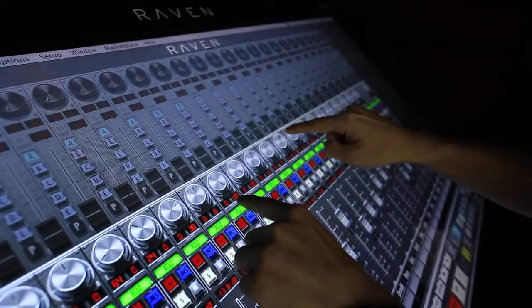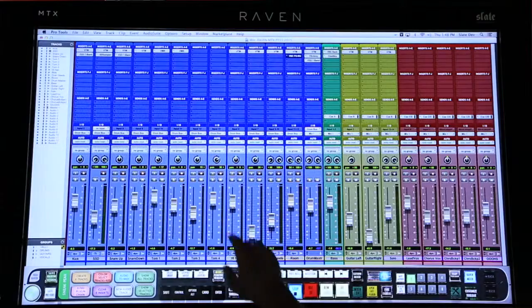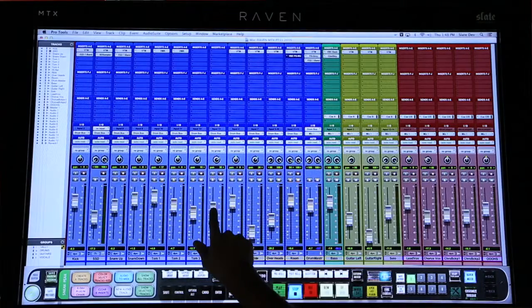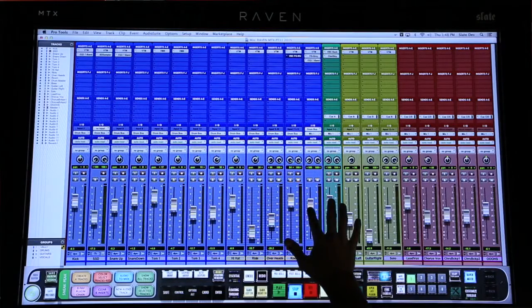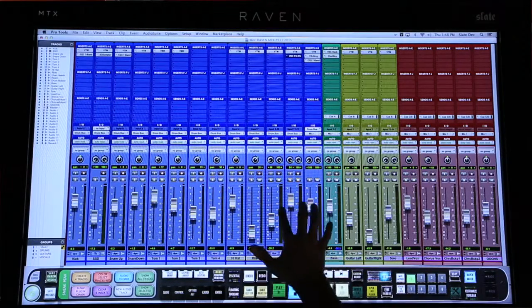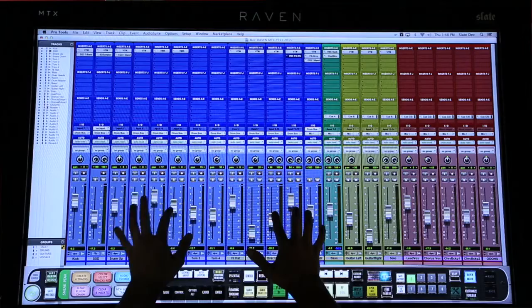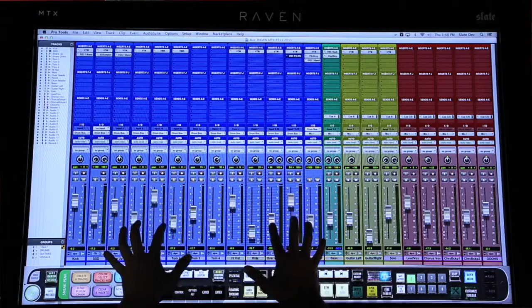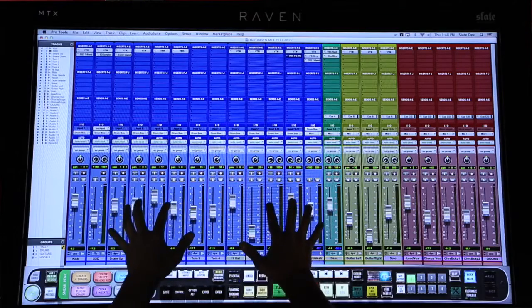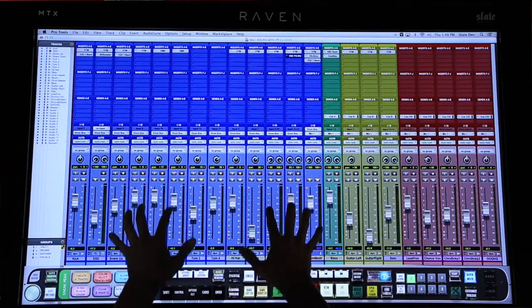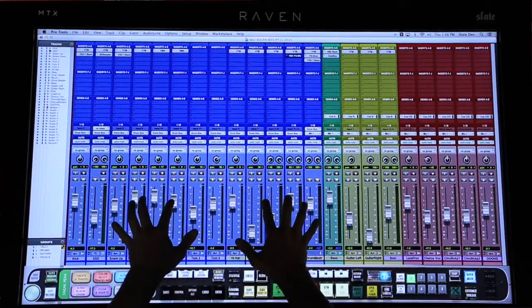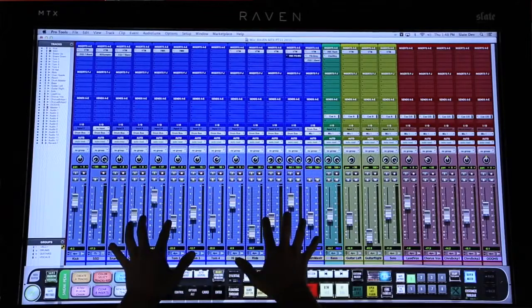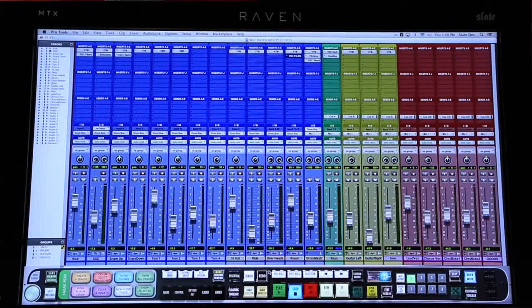When using the Raven mixer, I can grab a fader and then move my finger off of it and still maintain control. Then I can grab more faders across the console and have control over those as well, never having to leave the sweet spot of my mix position.